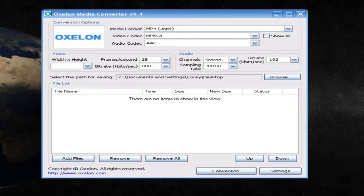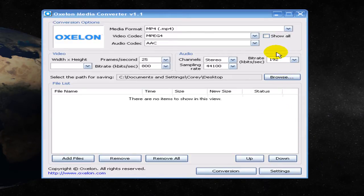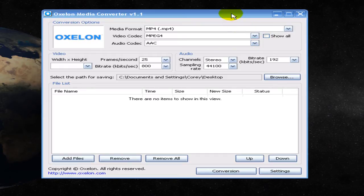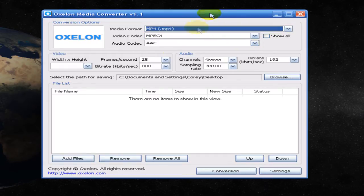Hey guys, just going to show you this cool program that I recently downloaded. It's called Oxlian Media Converter version 1.1, and it is exactly what the title entails. It is a free media converter and it is probably one of the best that I have found.